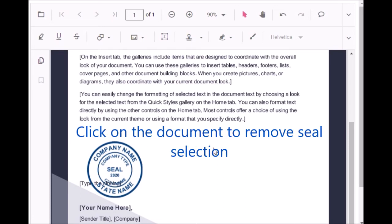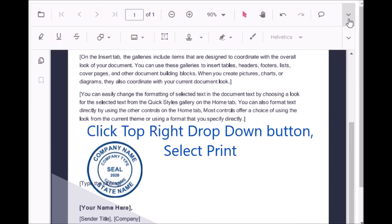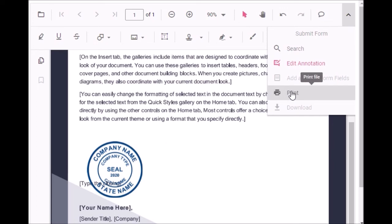Again go to the top, right top. Click this drop down list. Here you can see the print. Click print.